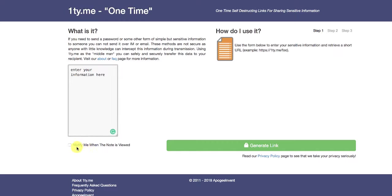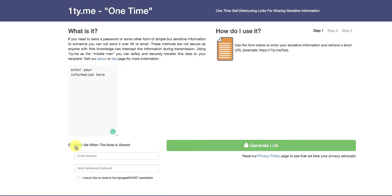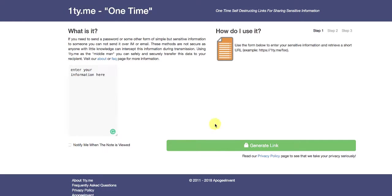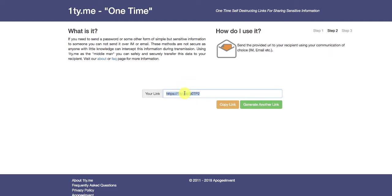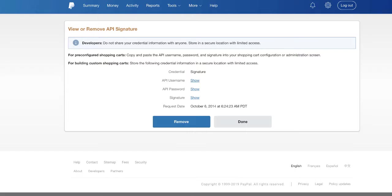If you want to be sure that whoever got it opened it, you can do the notify me and it will ask you for some additional information. You're going to click on generate link, and what that's going to do is give you a link that you can copy and send your information to. This is good with any type of private information that you want to send.